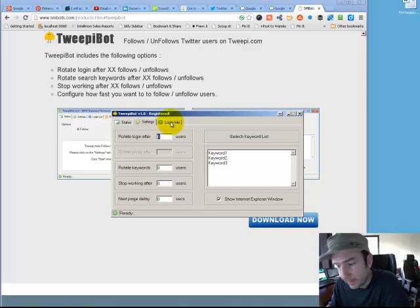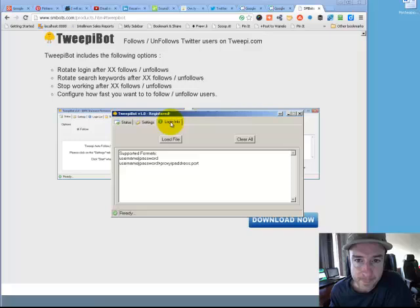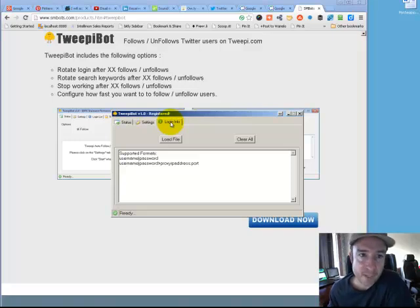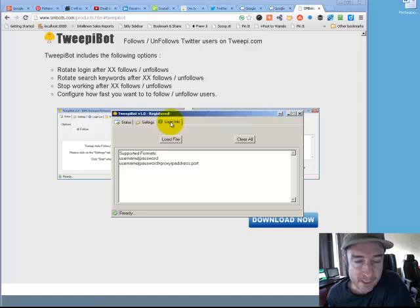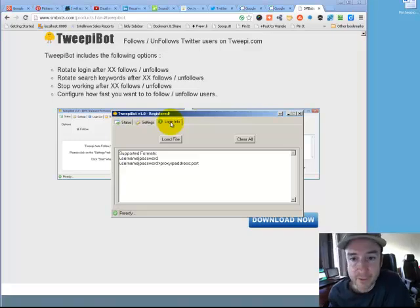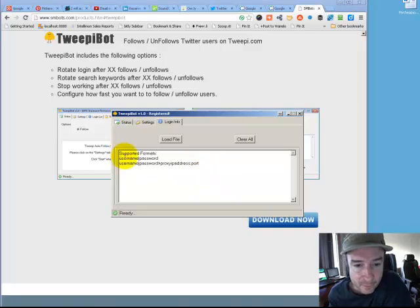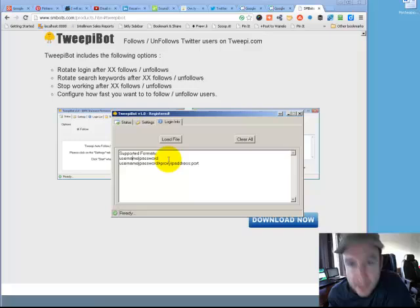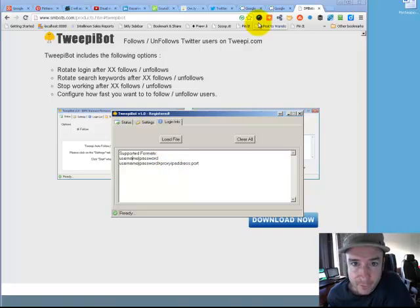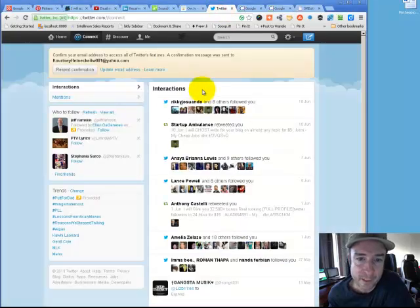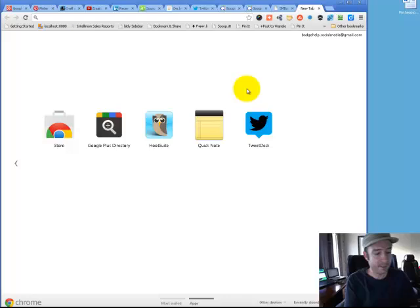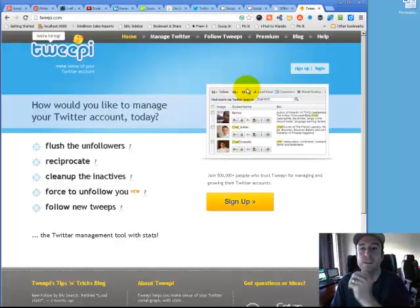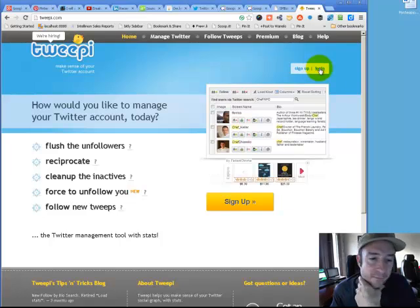You have to have a Tweepy account. You cannot put your Twitter username and password in here. This is where you put your Tweepy username and password. I'm going to be logged into the Twitter account that I'm going to test it on, then go to Tweepy.